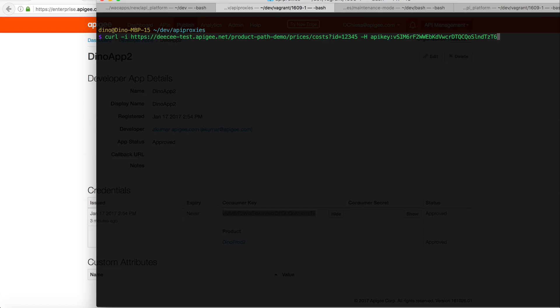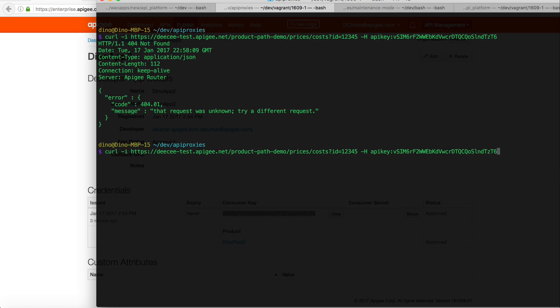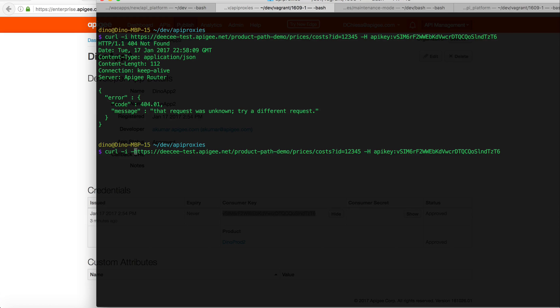But remember, if I invoke this, this is a GET request and we've configured the API proxy to only accept POSTs on that endpoint. So in that case, if I don't send a POST, I'm going to get the 404 message, which is expected.